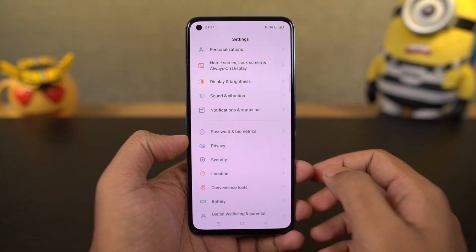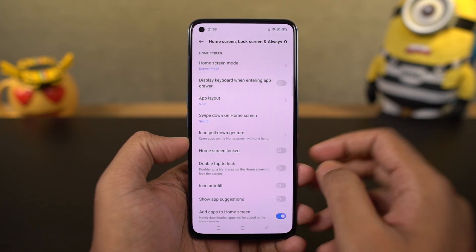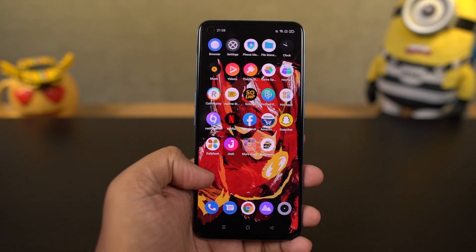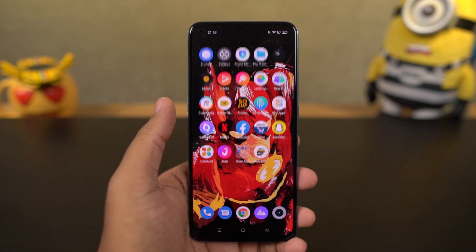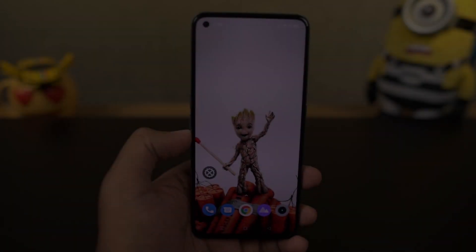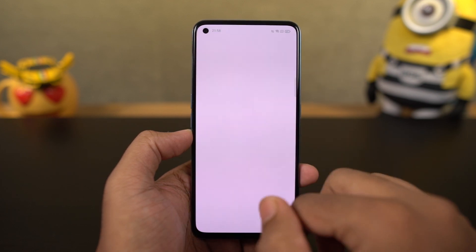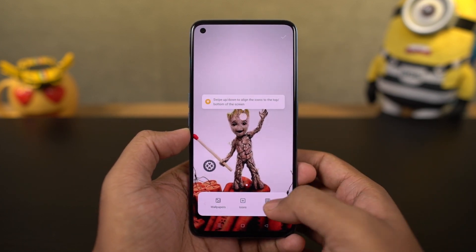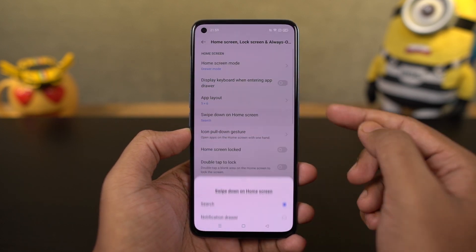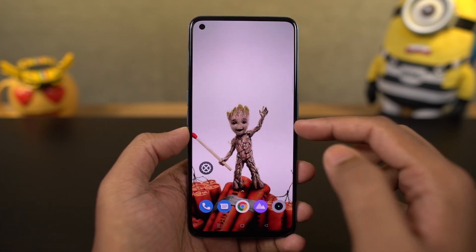Next, we have a new gesture called the icon pull-down gesture. Once you enable this feature, on your home screen you can swipe diagonally on the left side or right side to quickly pull down all the icons near your finger — it's a quick and easy way to reach applications with a single finger. We also have the swipe down gesture on the home screen. By default it is set to global search, but I personally suggest you change it to notification drawer, so you can swipe down to pull down the notification bar, which is much more helpful.